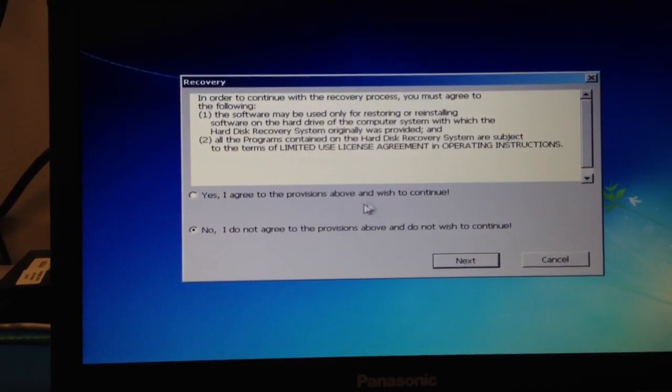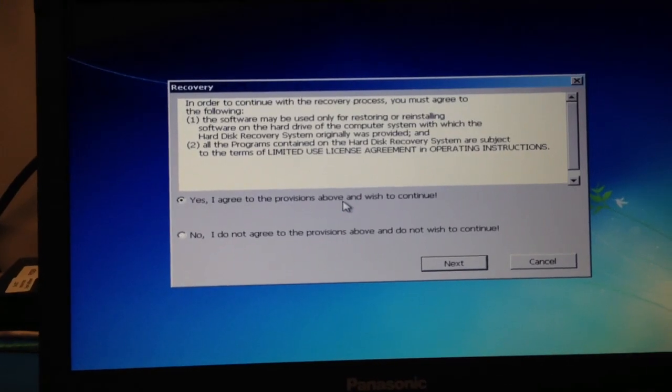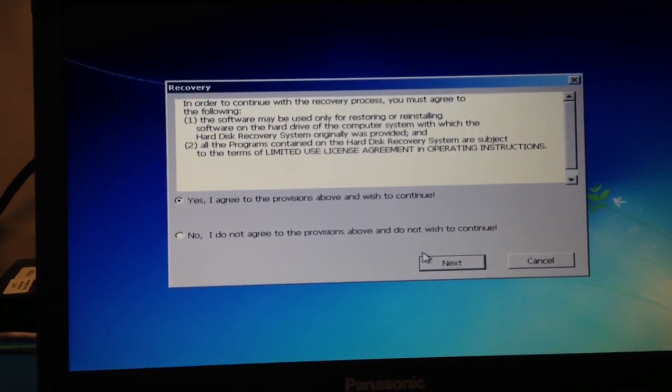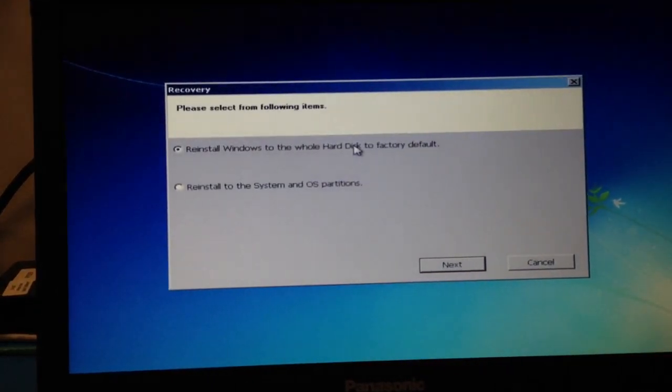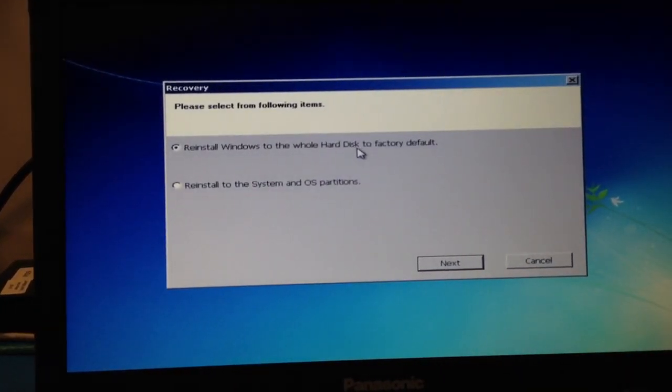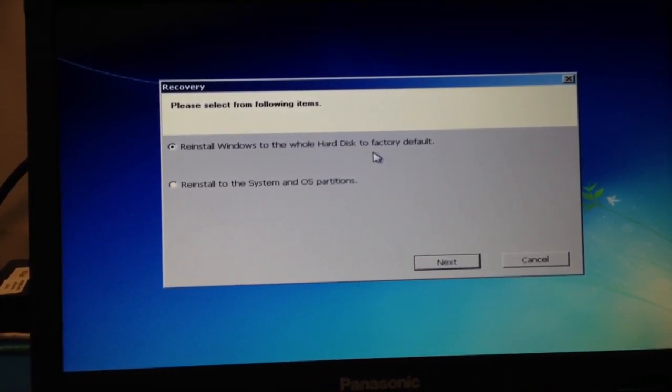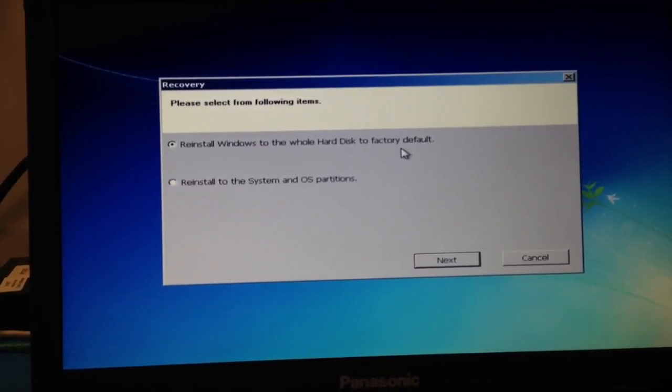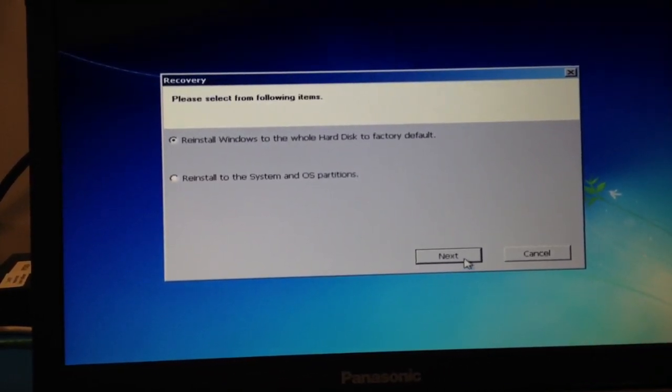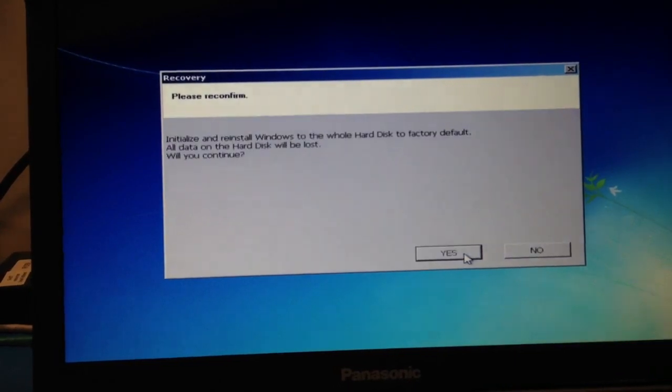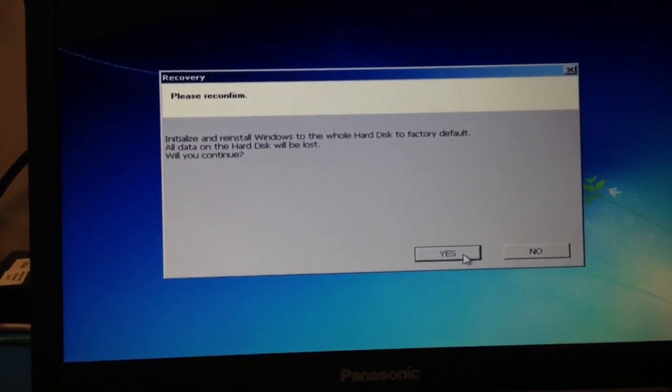Next. Yes, I agree. Reinstall Windows to the whole hard disk to factory default. Go ahead and click yes.